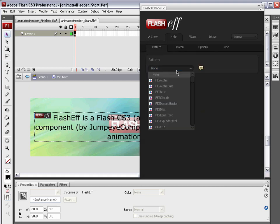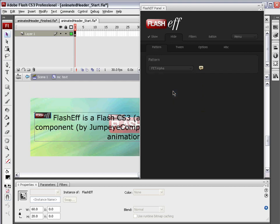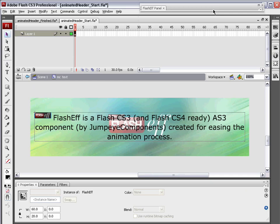We're going to choose hide and we're going to do the same exact thing. FET alpha. Again, leaving it at that left to right, top to bottom. It's exactly what we want. Minimize that FlashEff panel.